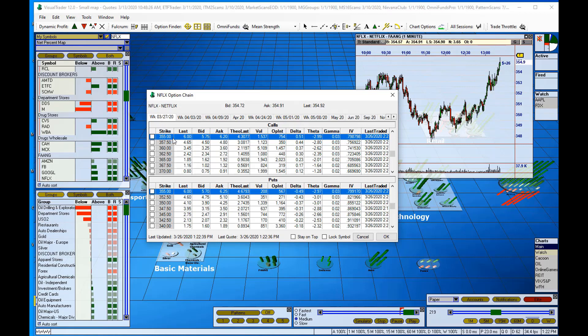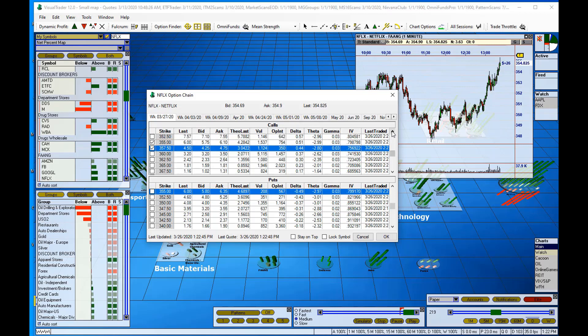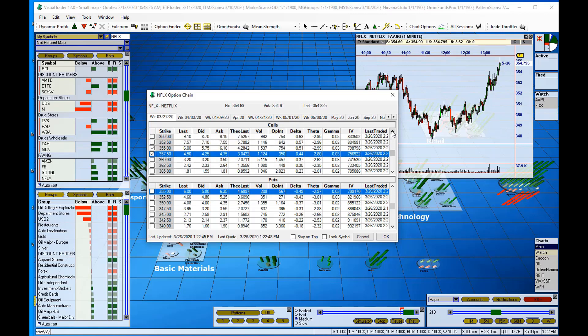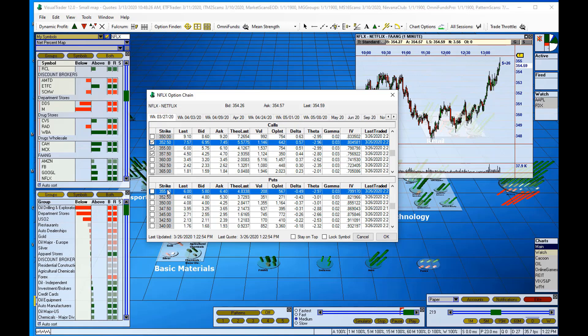I'm going to go with 355, 357, and then let me scroll here a bit, and we'll go to the 352.50 call.